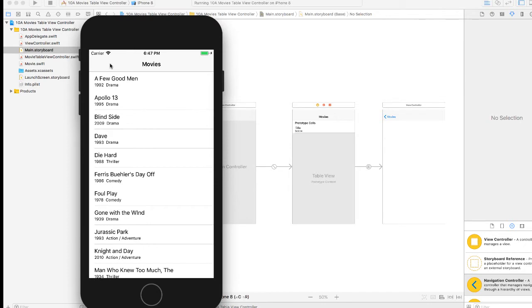Now the view controller currently doesn't show anything, so we're going to get some views in that UI view, and then we'll pass data from our table view controller to the UI view controller.